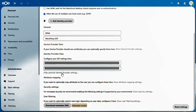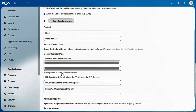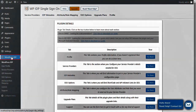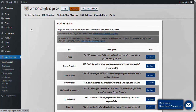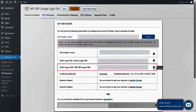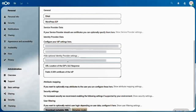Now click on Show Optional Identity Provider Settings. Again, navigate to your miniOrange WordPress IDP plugin and go to the IDP Metadata tab. Copy the SAML Logout URL and paste it here.